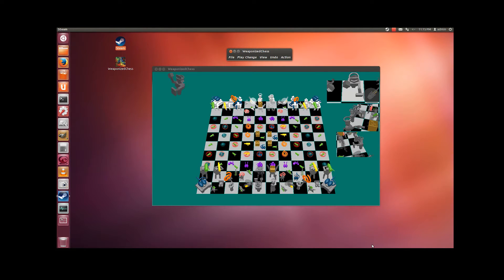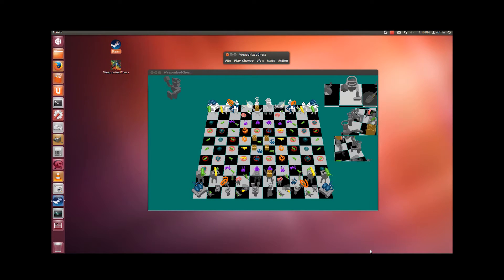Hello there. In this video I'm going to tell you about the graphical user interface that you use when you use WeaponizedChess on Ubuntu 12 and on SteamOS desktop mode on Steam console.